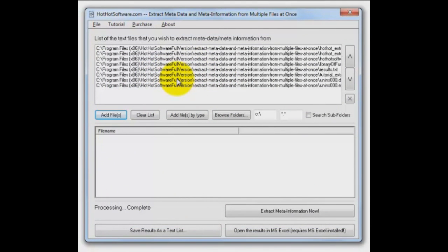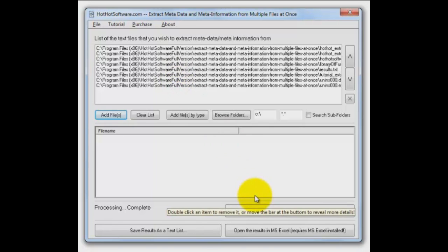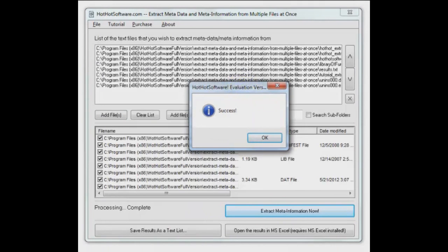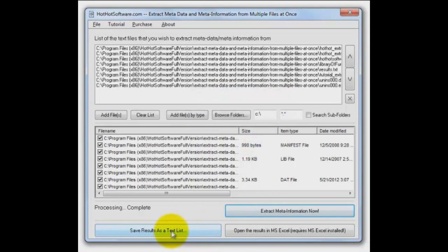Then once they're there, you know what we do? Extract the meta information now. And we have success. Now you can save the results as a text list or you can open the results in Excel.